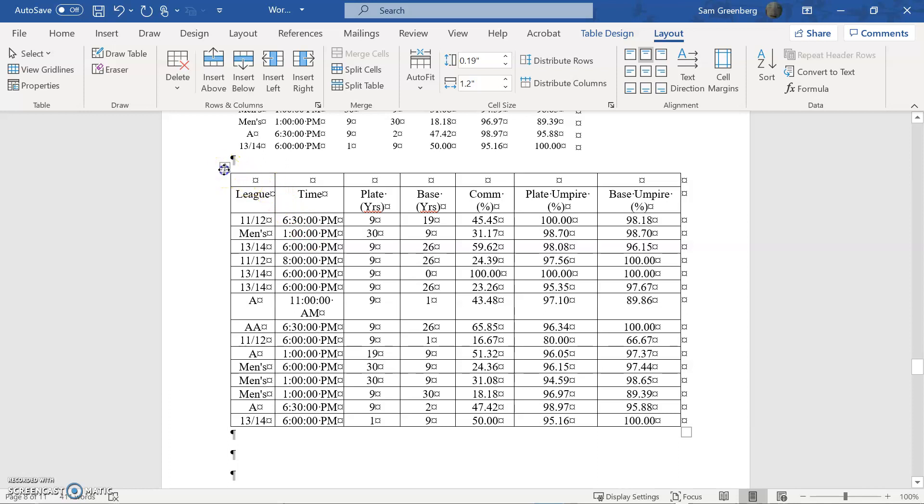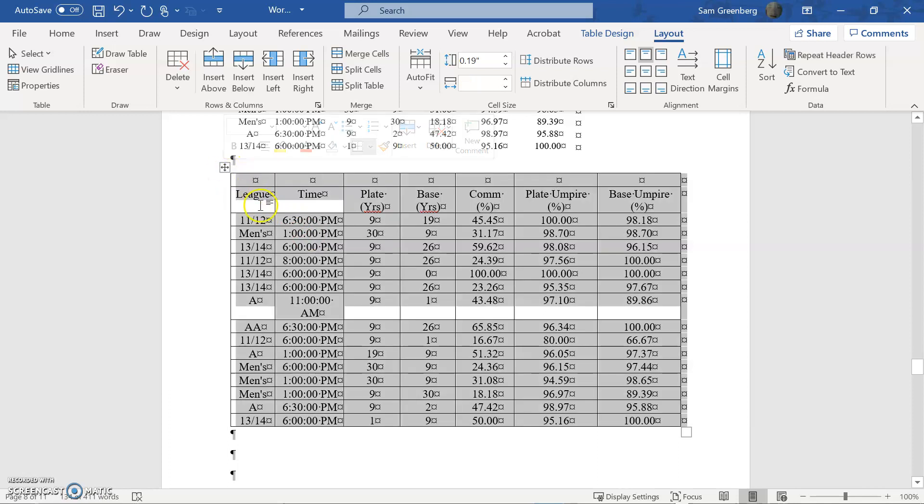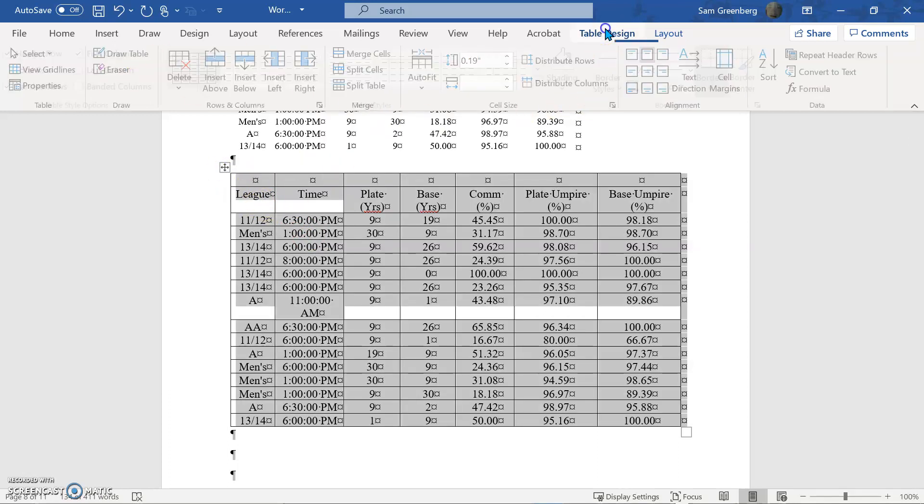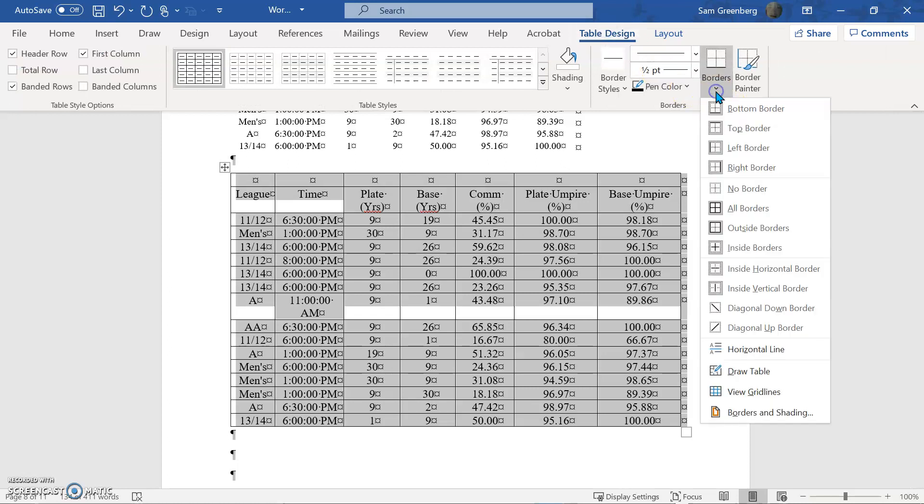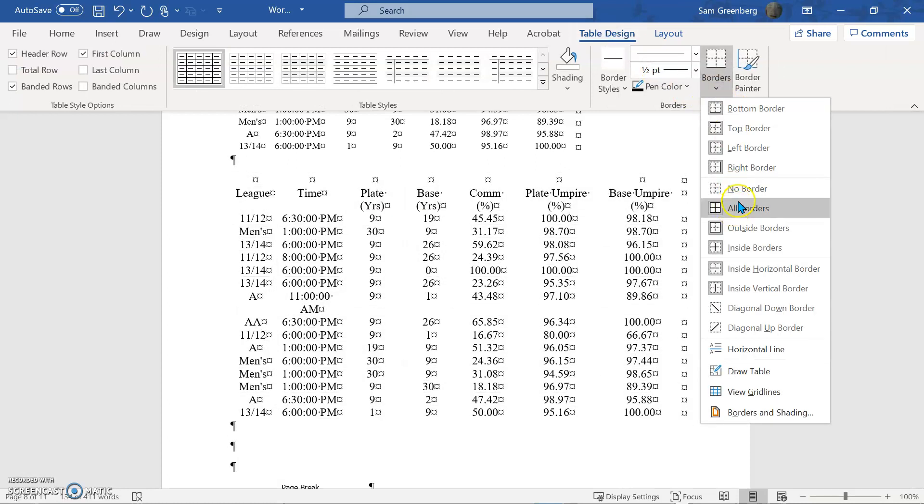And so what we're going to do to do this is we're going to highlight the whole table. We're going to go to table designs. We're going to go to borders and we're going to turn all borders off so no borders. And it's going to look ugly for a second but we're going to deal with it. We're going to be strong.